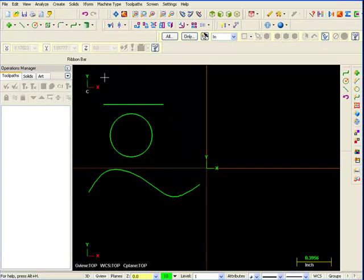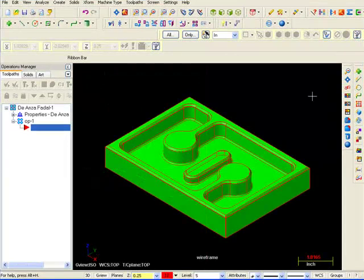Solids define the object by giving it solid form and an accurate visible representation.